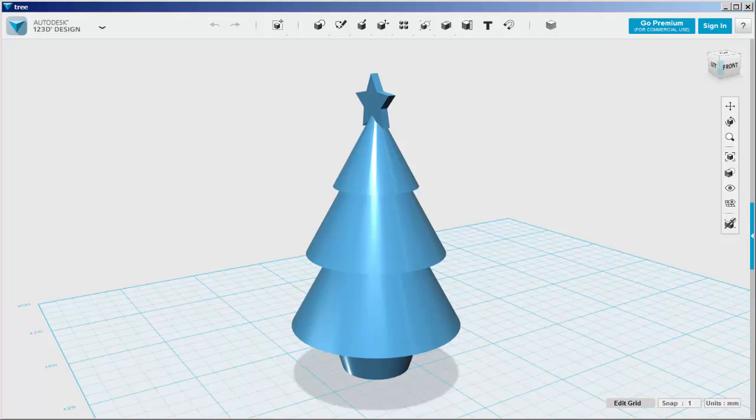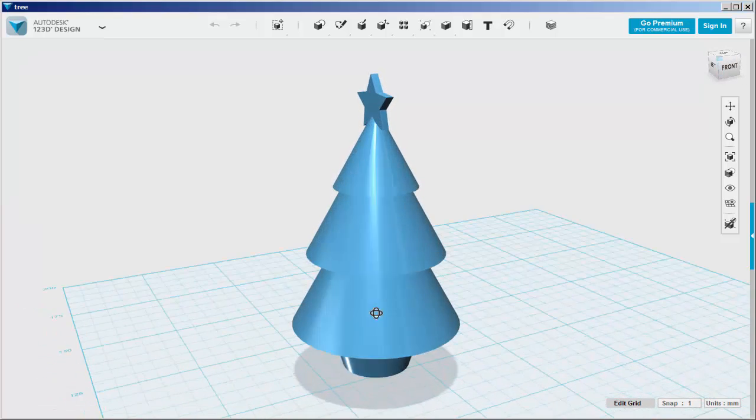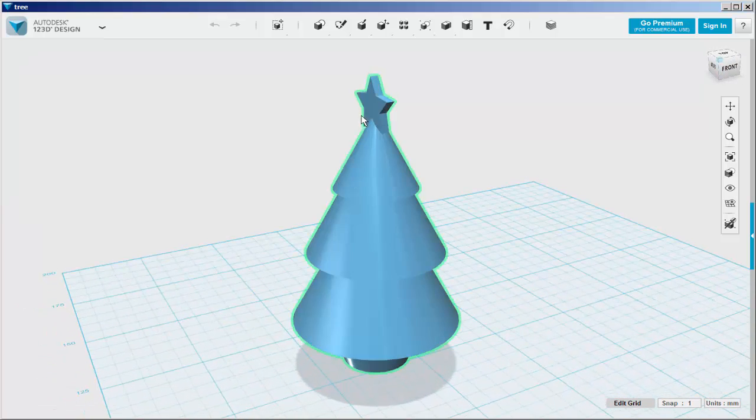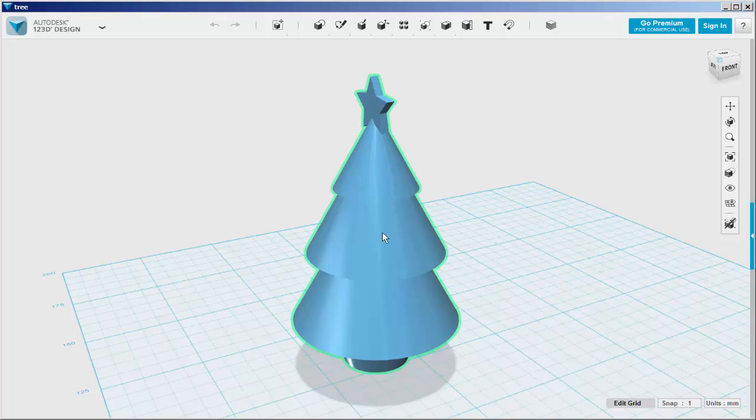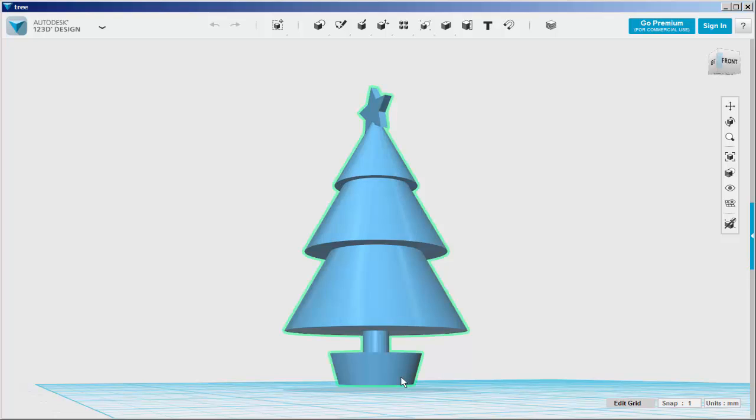In this video we'll make a candy mold from this tree. I made this tree in an earlier video and I uploaded the file to the 123D Gallery. Search for Christmas tree. Note that all its parts have been combined into one piece.